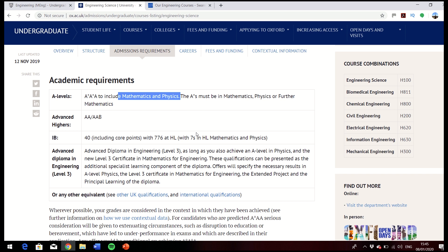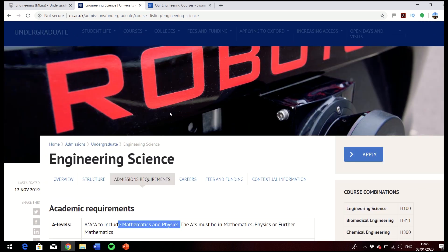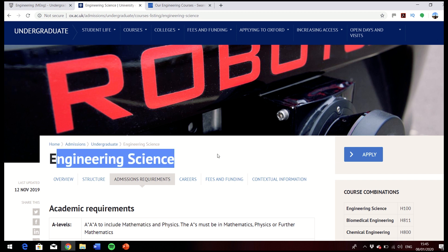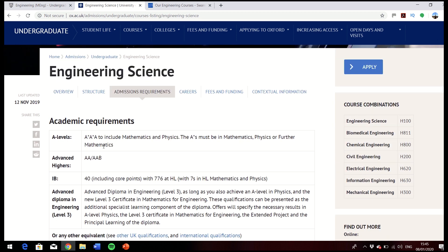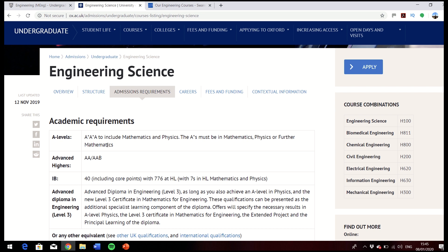I've also got University of Oxford here if you're thinking about Oxbridge. They do engineering science, which is pretty much engineering. They need higher grades obviously — two A stars and an A — and they've specified that they want both physics and maths. They're also saying that one of your top marks needs to be in maths, physics or further maths. So this is showing you that each university is quite different, and if you have an idea of which universities you're thinking about, that will be part of your decision-making process.